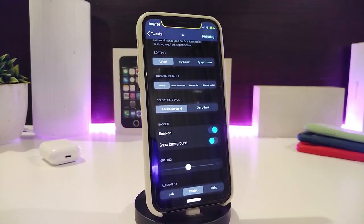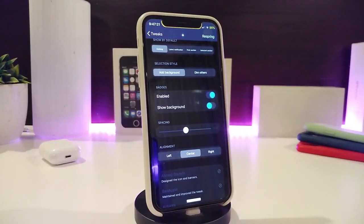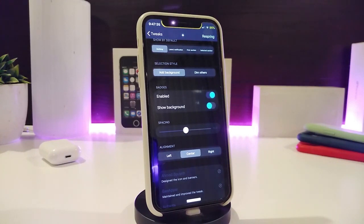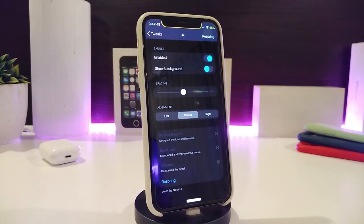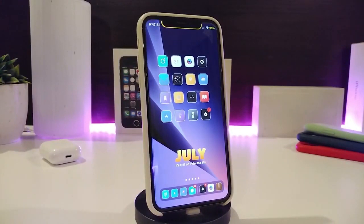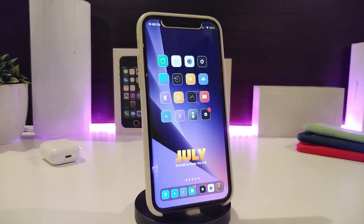There's also a section for 'show by default' and another section to select a style where you can add a background and other customizations. We also have a section for badges — you can toggle that on, show the background, and adjust positioning such as left, center, or right for your notifications on the lock screen. Once you're done, re-spring your device for the changes to take effect. This tweak is called Accent Reborn.